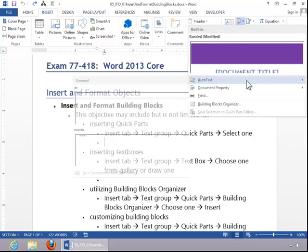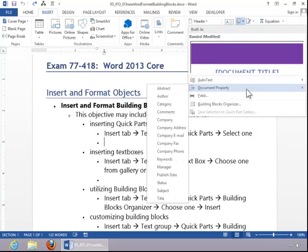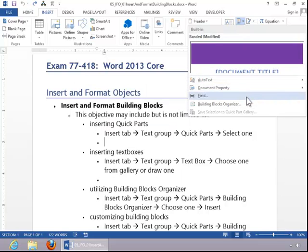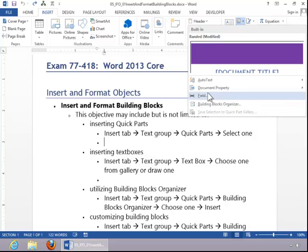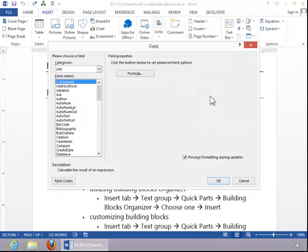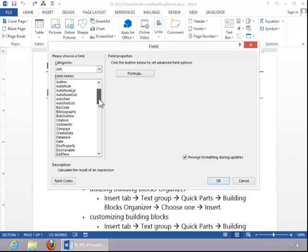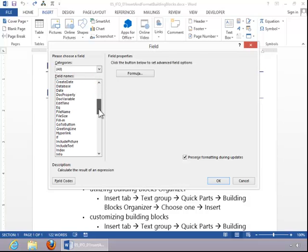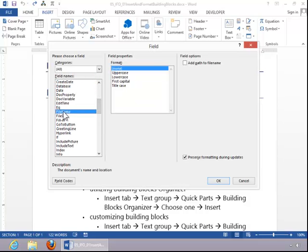You have Auto Text Entries, Document Properties, Fields, and the Building Blocks Organizer. For this example, we will select Field, find the desired field such as File Name, and then click OK.